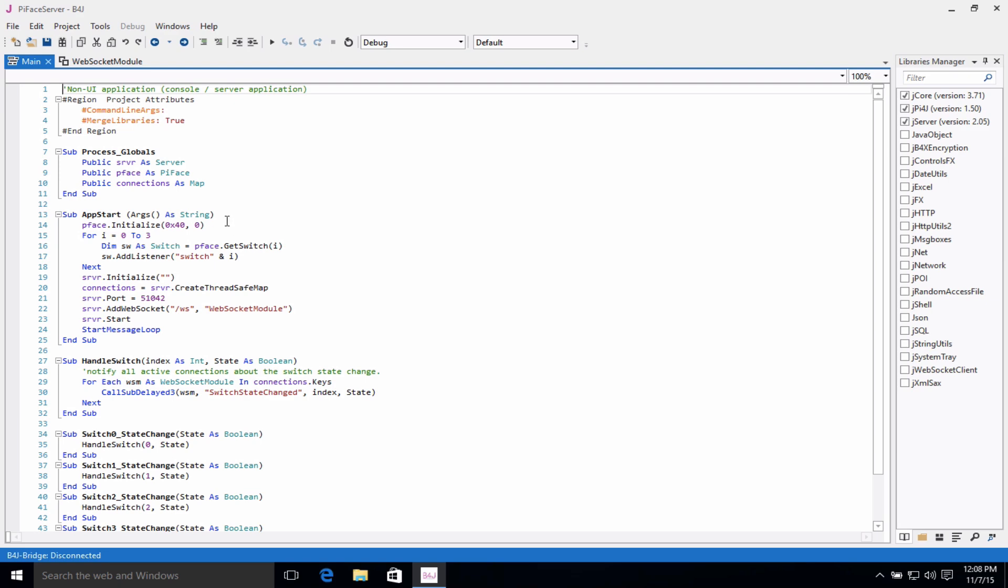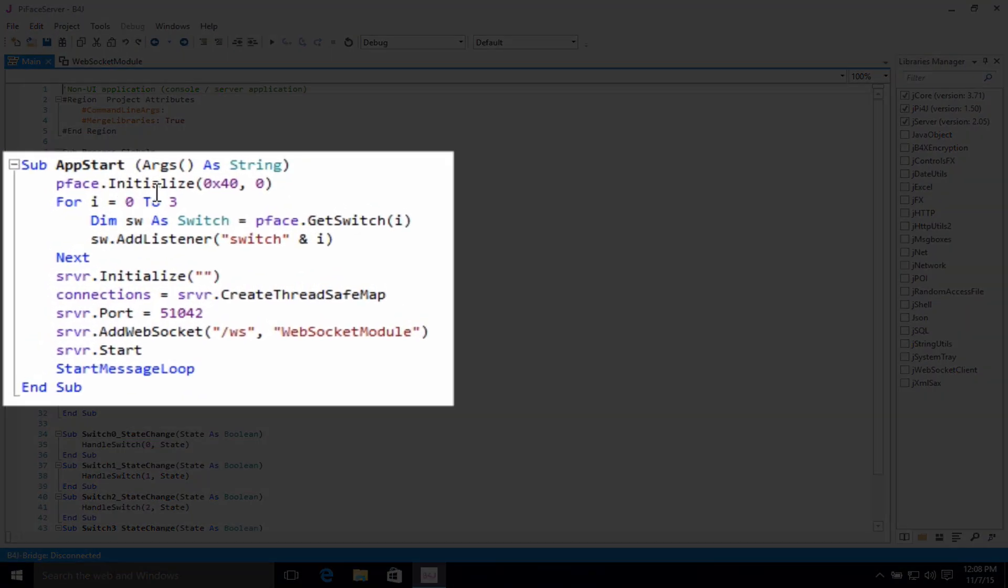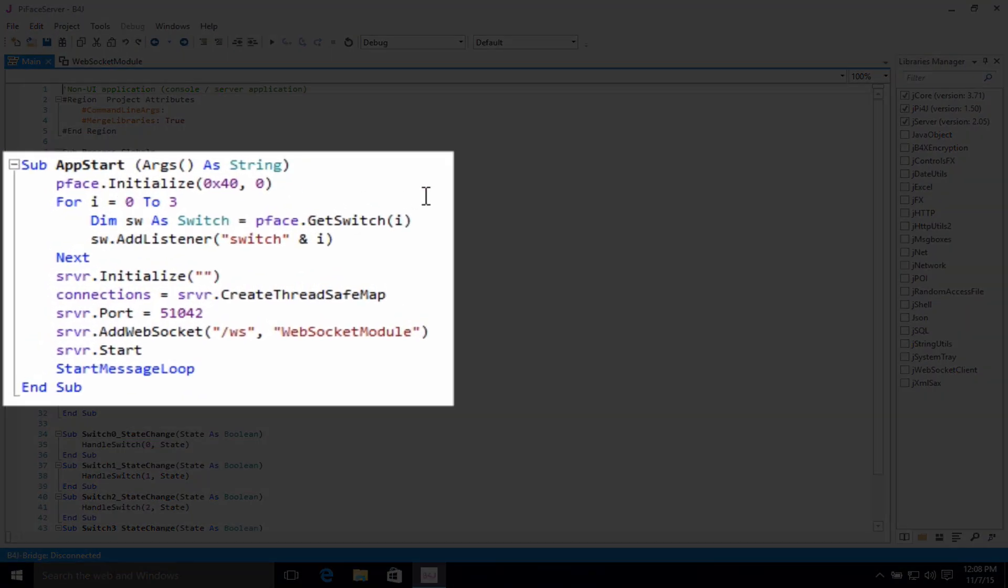In the app start subroutine, we have to initialize the PyFace itself, basically turn it on and tell it to get ready to be interfaced with.